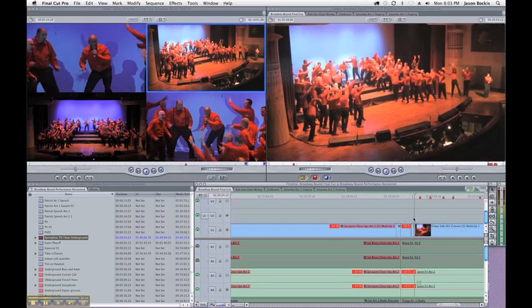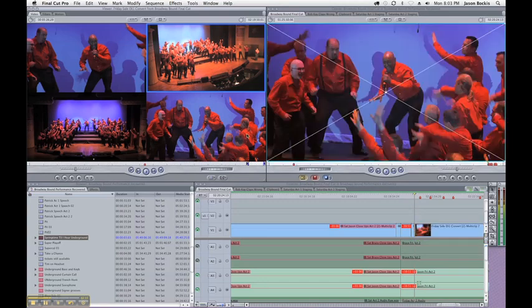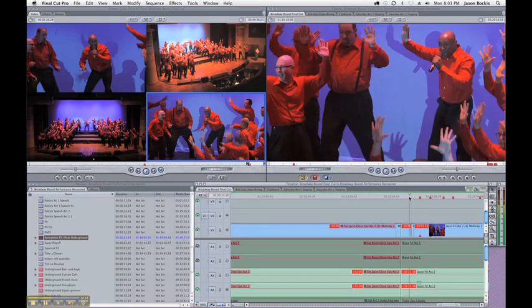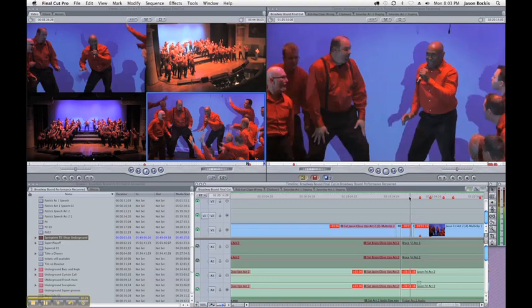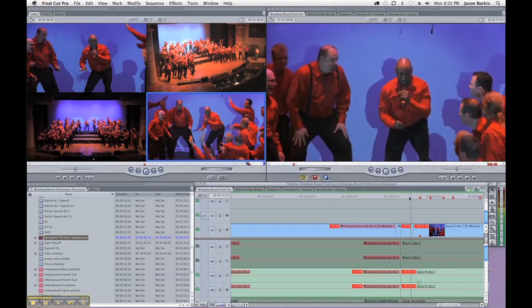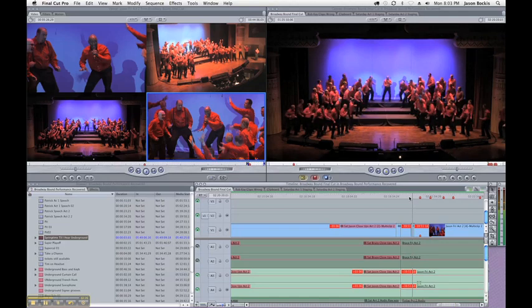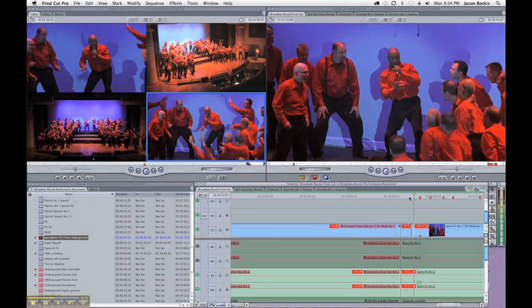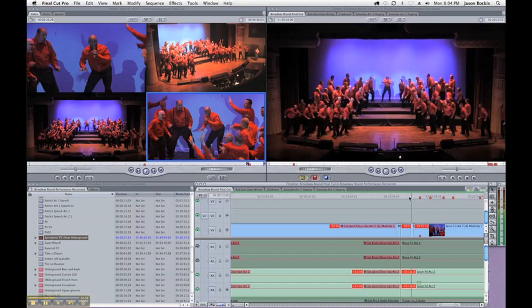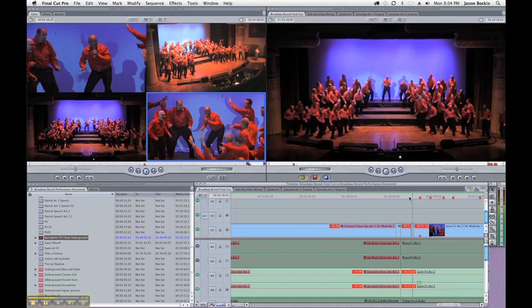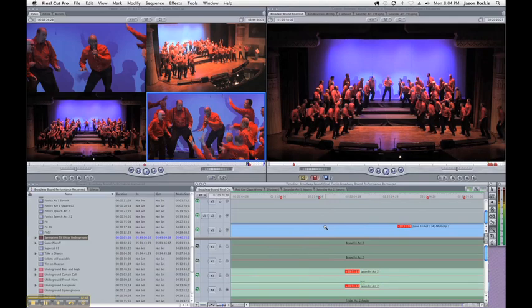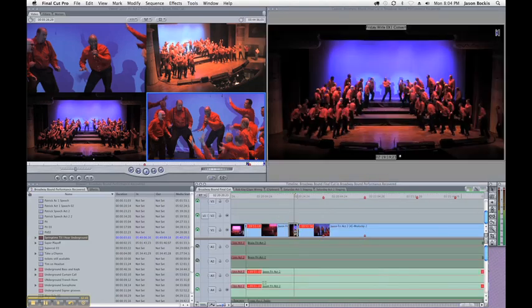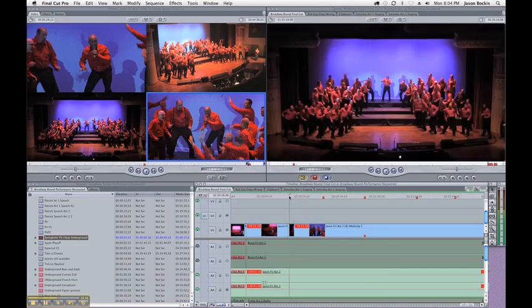Oops, kind of went to the wrong camera there, let's go back to that one. Okay, I kind of realized I wanted to go a little bit quicker to Ben during that, so let's watch that again. And right about there, I want to get a close-up of Ben, so we just kind of do a more precise edit there.